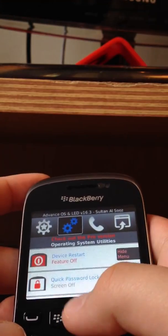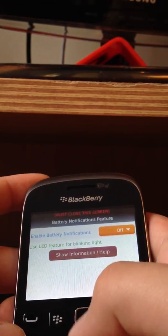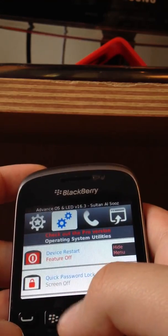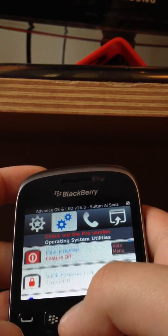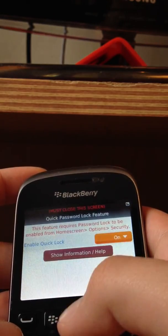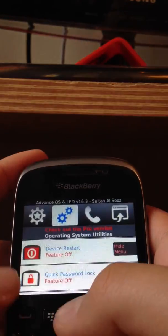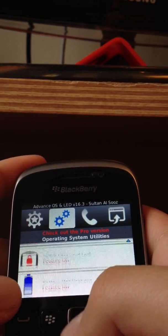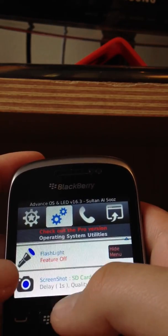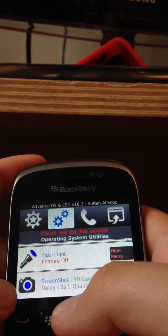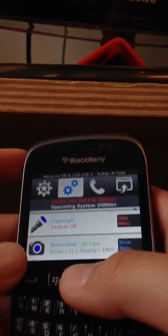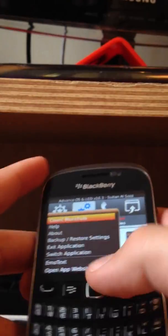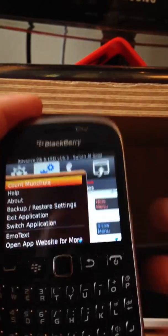Where is it? Quick password lock, off. And then you have battery notifications, flashlight, screenshot. It's pretty cool. It's basically a good version of screen launch.